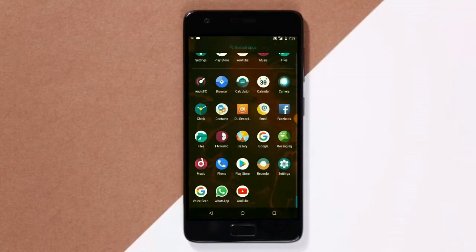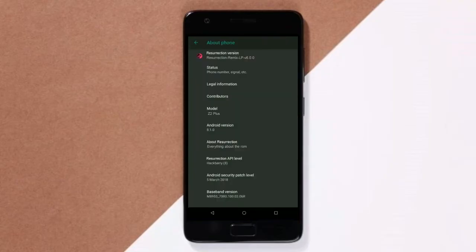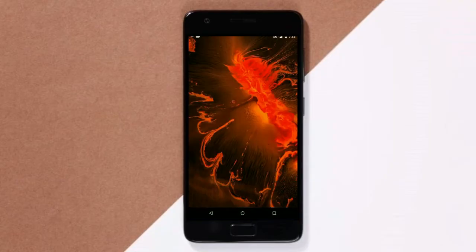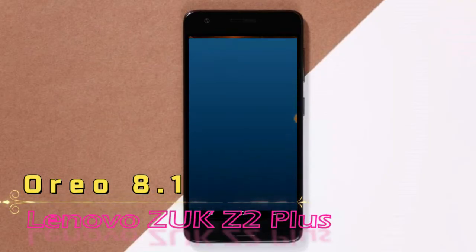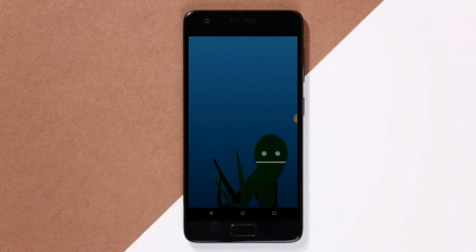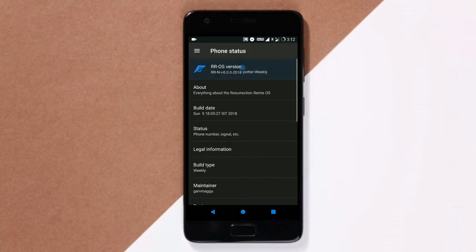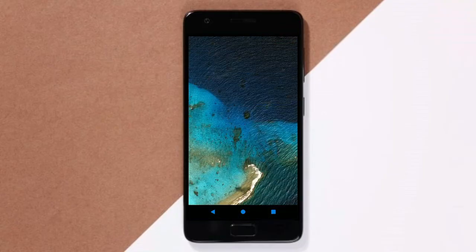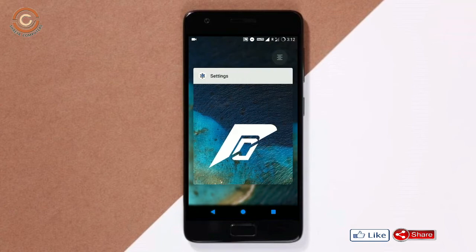Hi friends, my name is Shyam and you are watching Sriya Computer Tech Channel. Friends, today is good news for ZOOG Z2 Plus users. Android Oreo 8.1 was released for these users. Friends, if you want to feel the Oreo 8.1 real experience, then you should follow these steps.